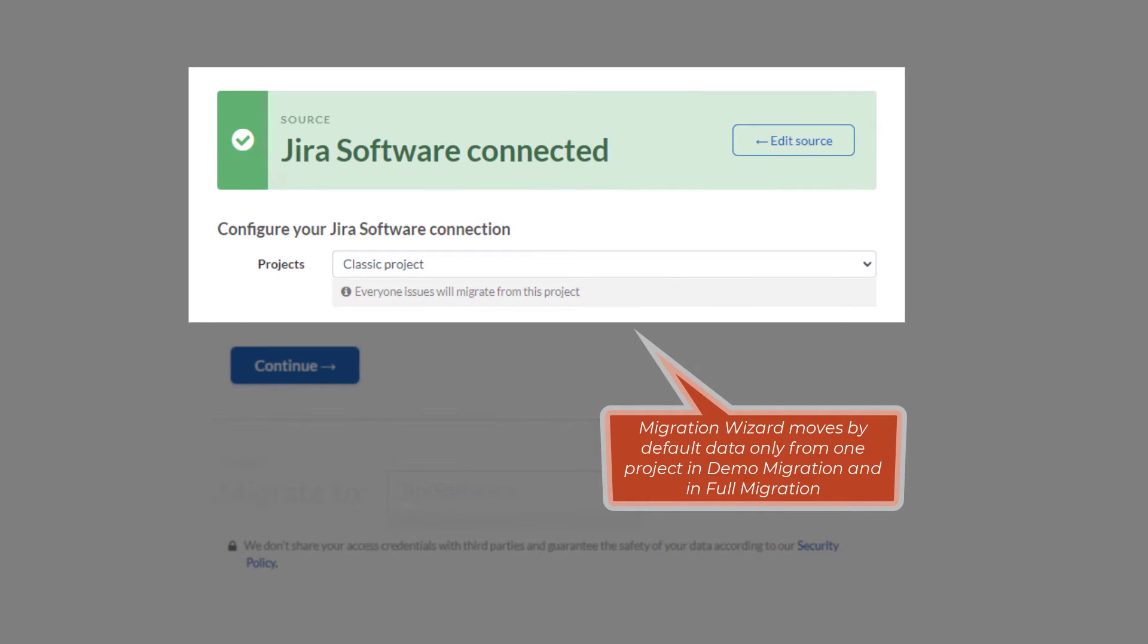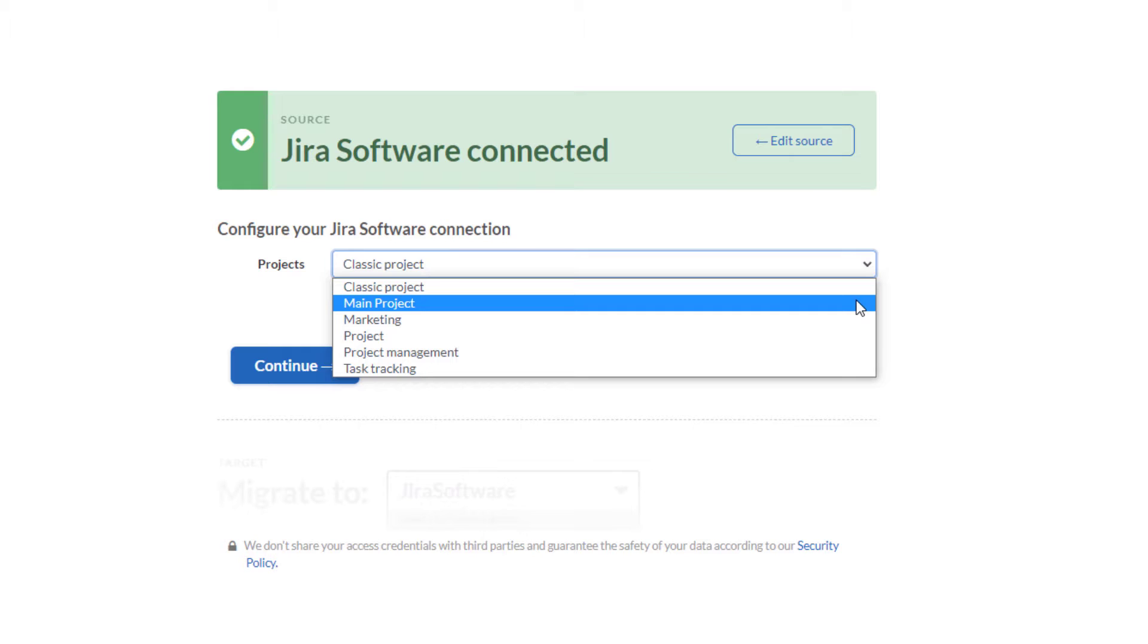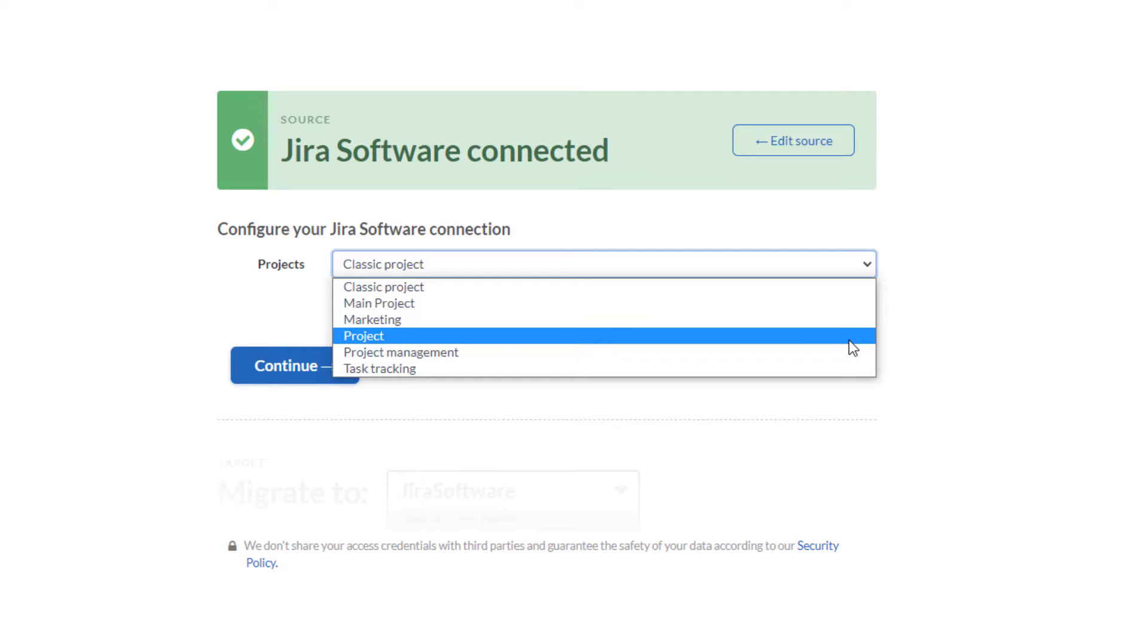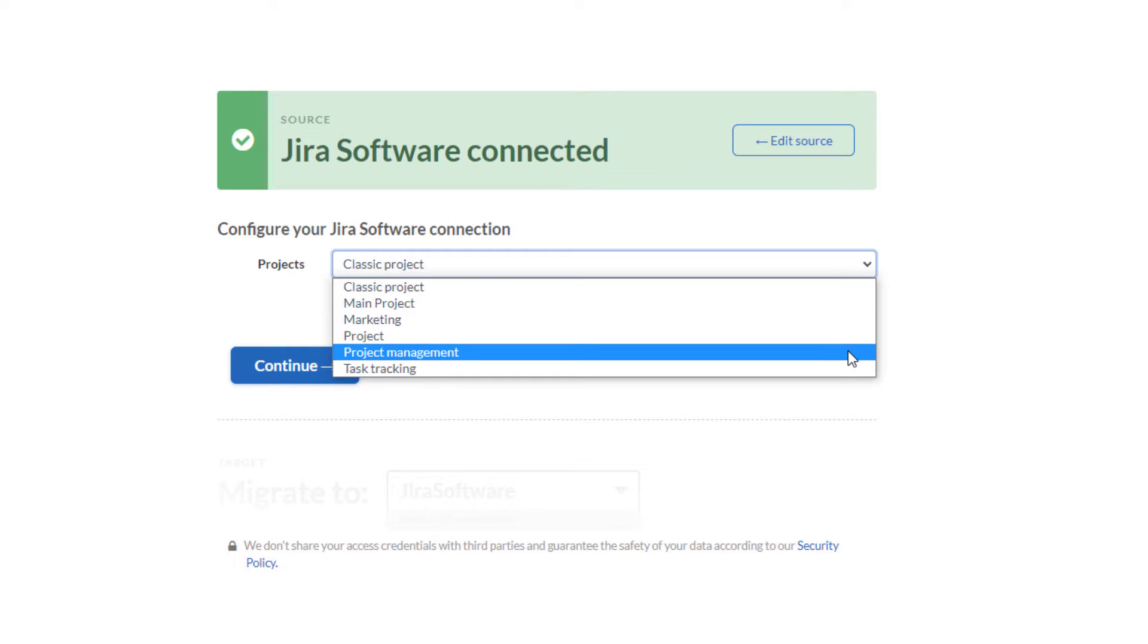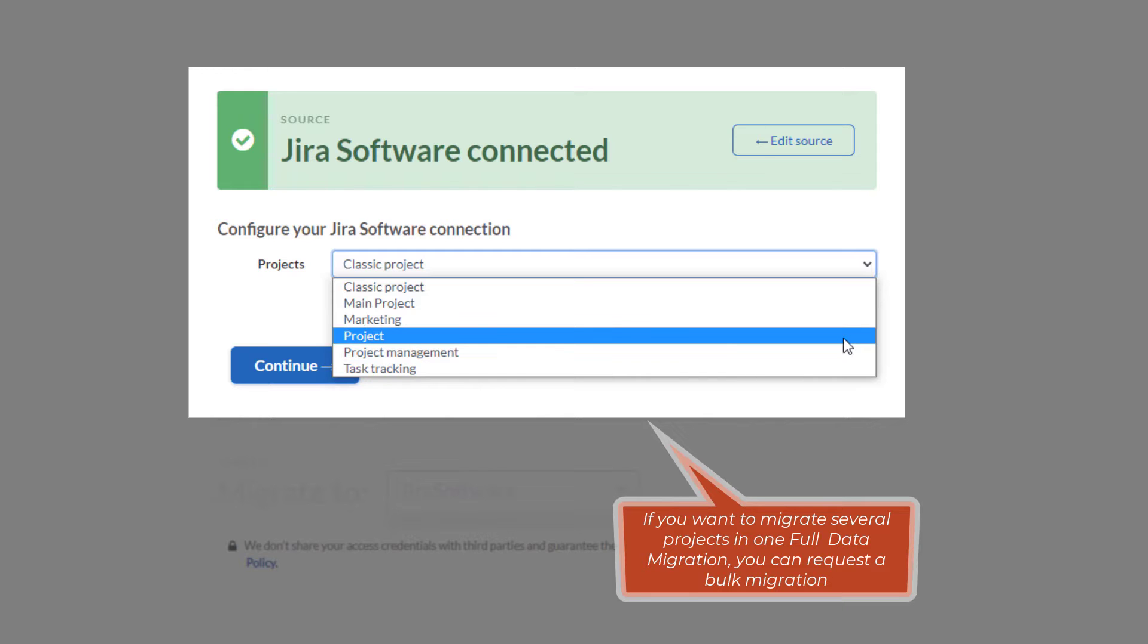Migration Wizard moves by default data only from one project in demo migration and in full migration, so you need to set up as many demo and full migrations as projects you want to import to a new project management tool. If you want to migrate several projects in one full data migration, you can request a bulk migration.